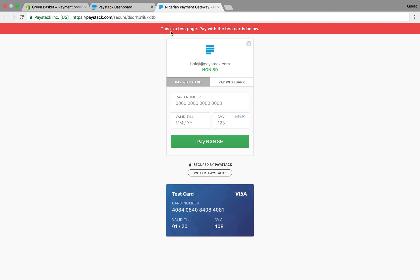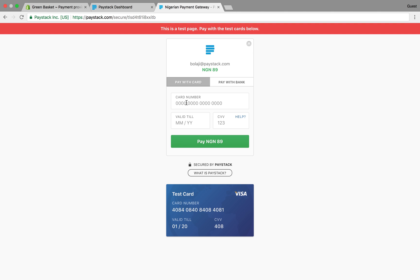Like you can see, because I use test API keys it tells me this is a test page with test cards below. There's a test card here that you can copy and paste to test. You just click on the number, it copies, you paste it, and you make the test payment.